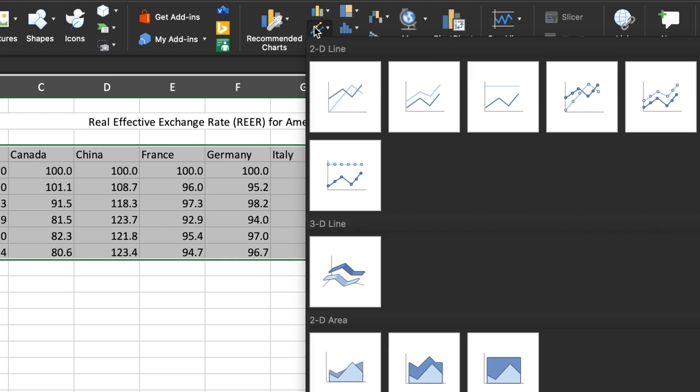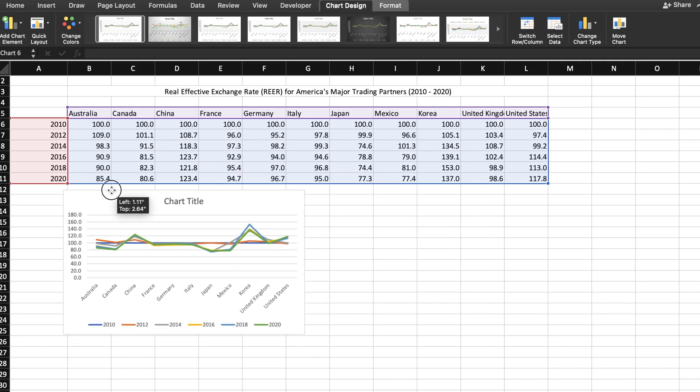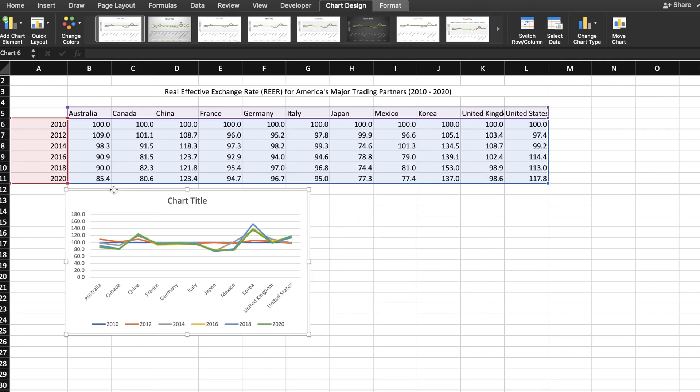A drop down menu will appear. I'll choose the 2D line chart and just like that, Excel creates a line chart for you.